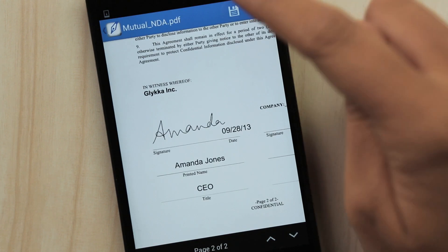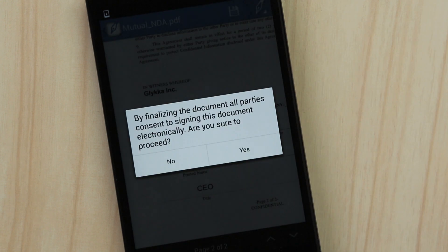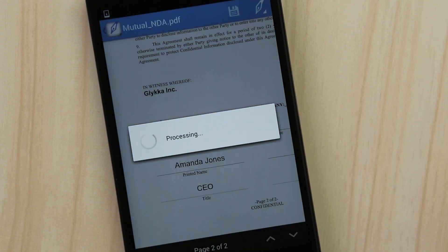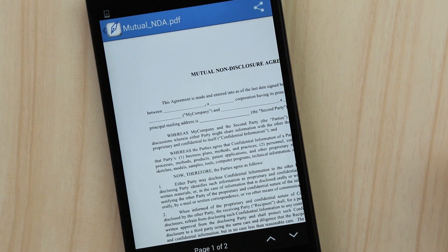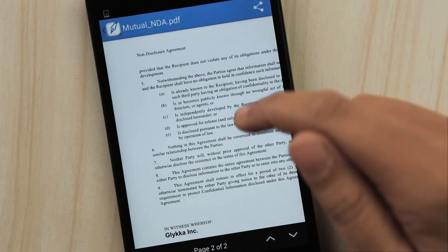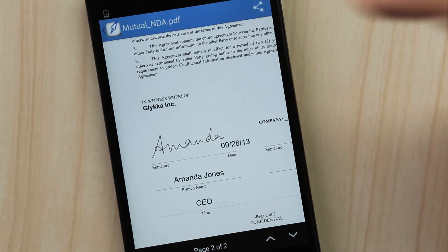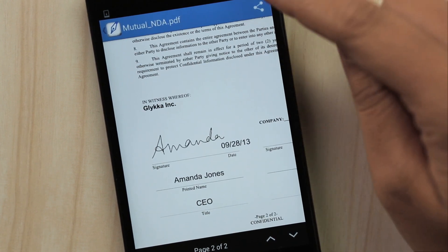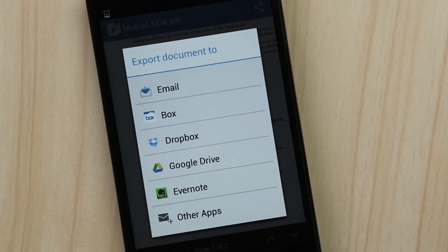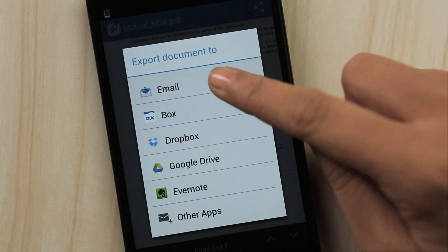Tap Finish and SignEasy will instantly generate the signed document. Send the final document via email or save it back to your favorite cloud storage account.